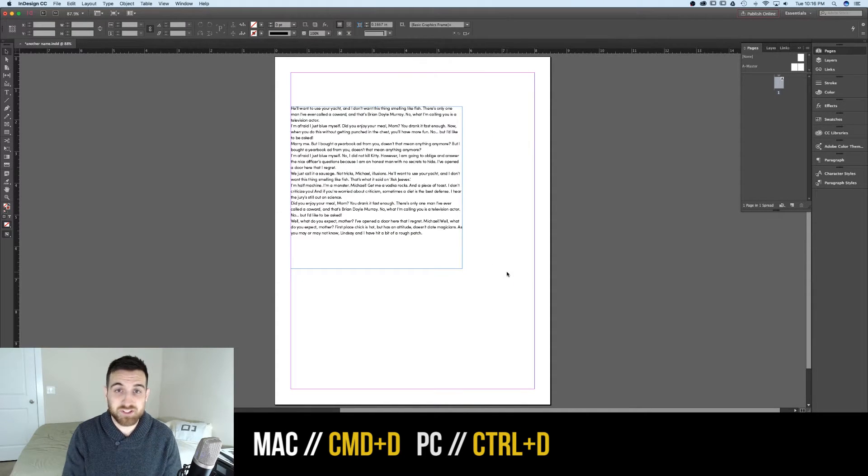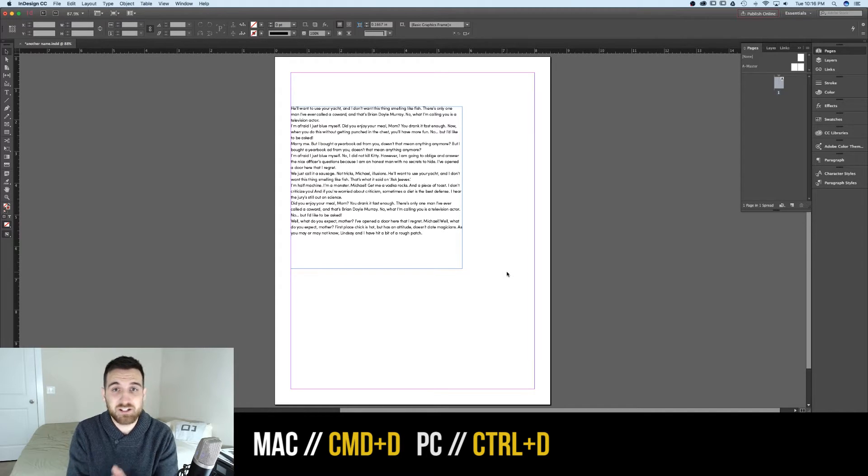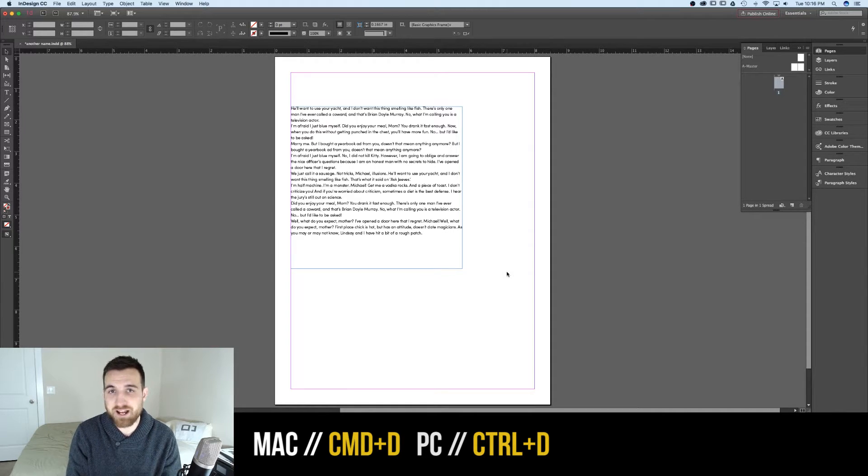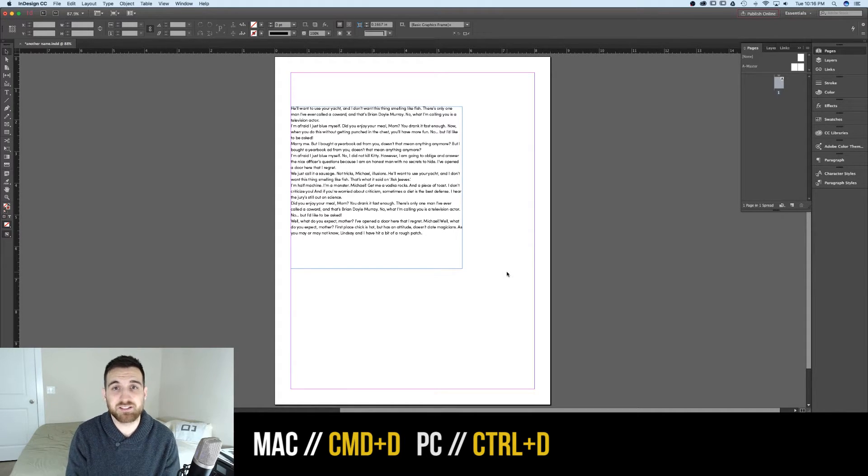So once again, the shortcut to place an asset into your document is Command-D on a Mac or Control-D on a PC.